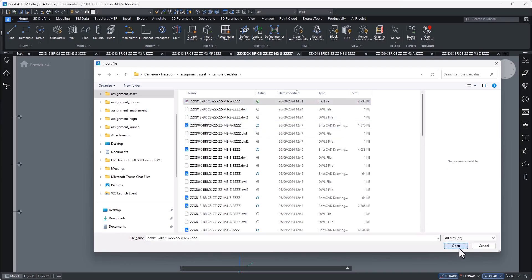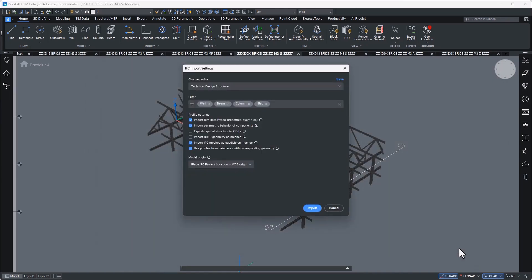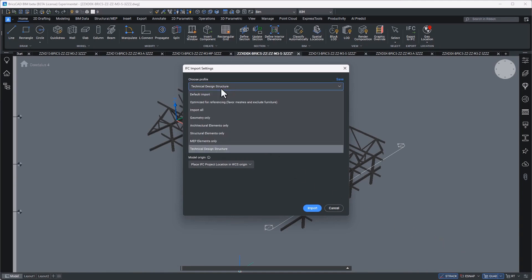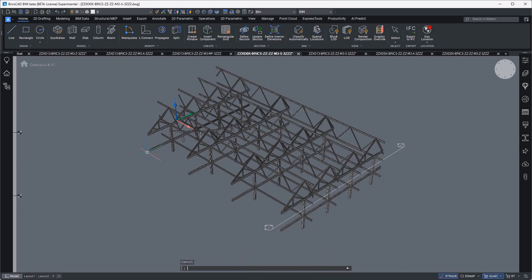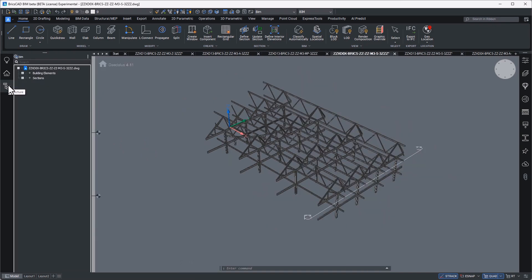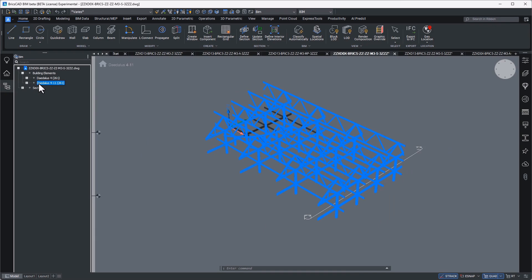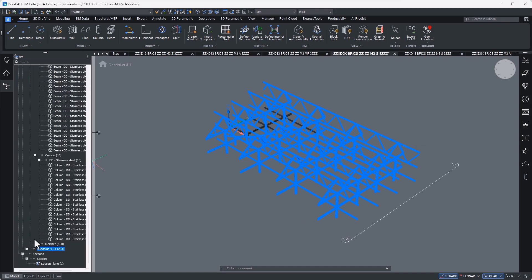With BricsCAD BIM you can receive BIM data directly from Revit or you can send and receive BIM data in IFC. IFC is the open BIM standard for classifying BIM objects developed by Building Smart and is the universally accepted gold standard for structuring your BIM object data. This is important because this is exactly the schema that has been built in to BricsCAD BIM.